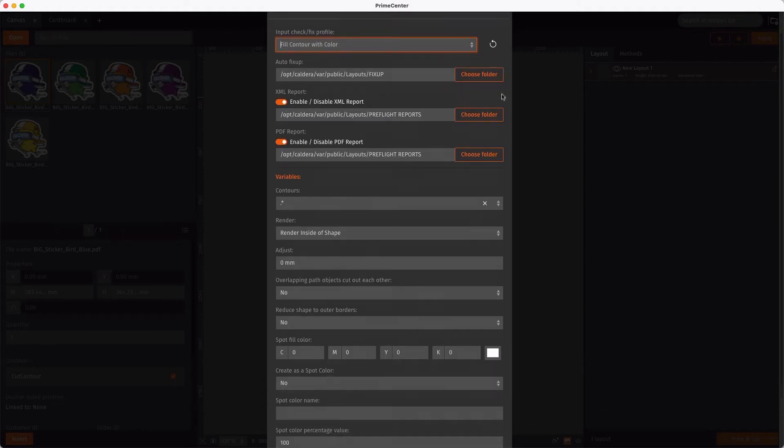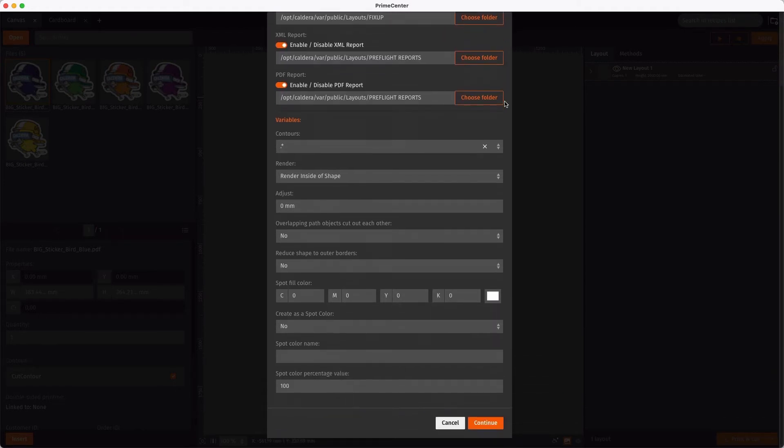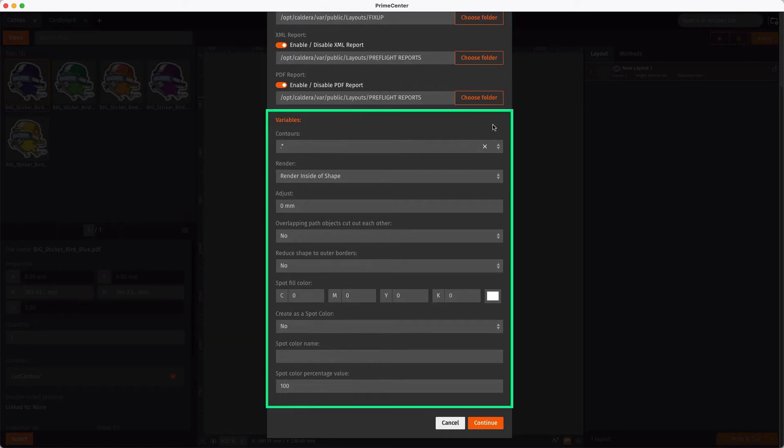For profiles which include variables, they can be configured here. Of course, depending on the type of profile you will use, different variables will be available here.